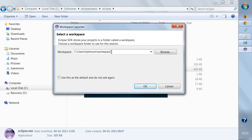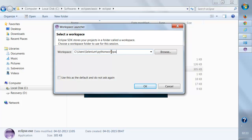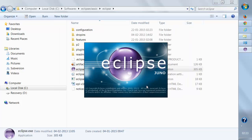The very first thing, it will ask you for a workspace. You can give any name to this workspace. You can even say Python workspace. And click on OK.